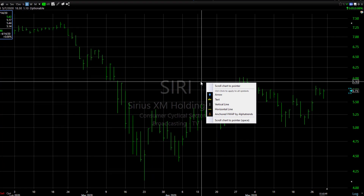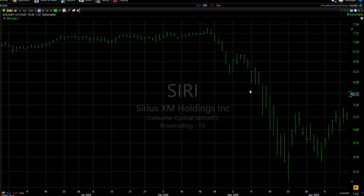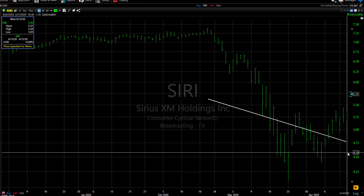The menu then gives you this choice: scroll chart to pointer. Click on it. Now your chart's been moved so that the last visible bar is at the selected date or time.